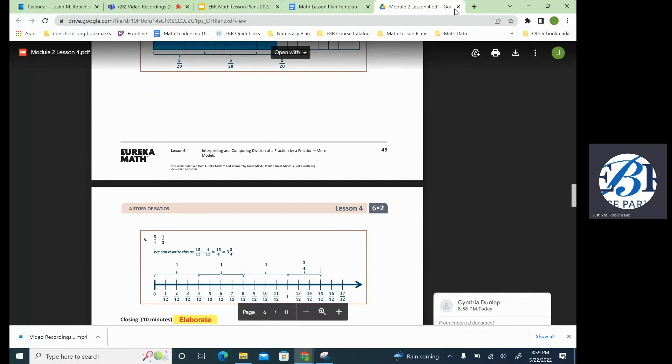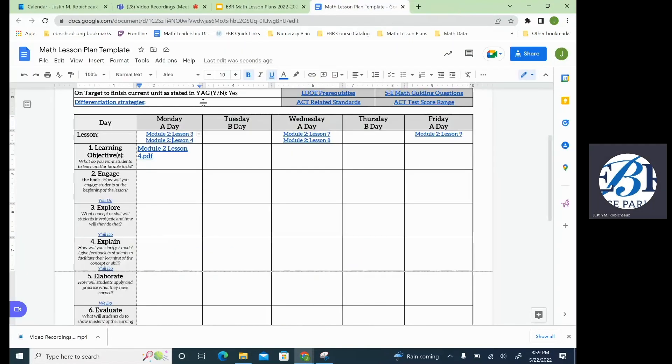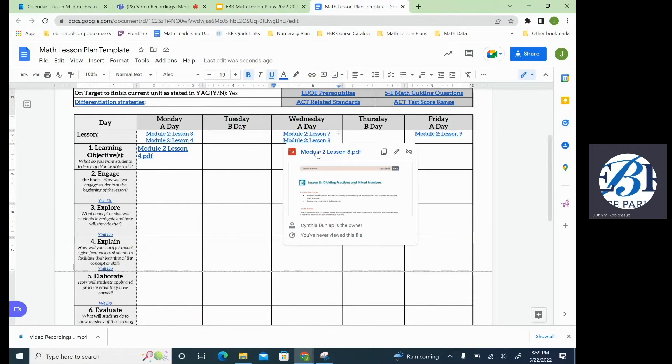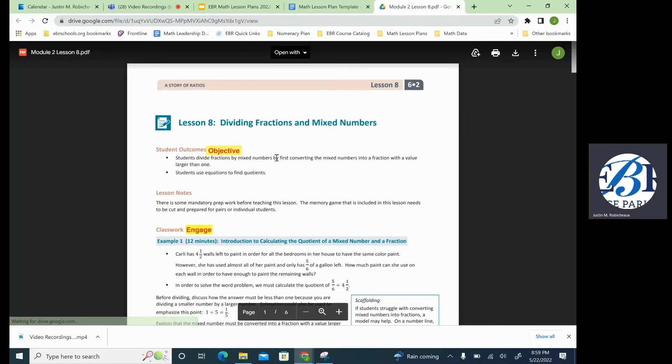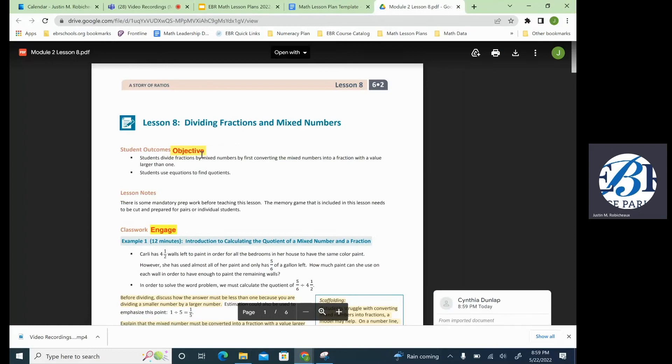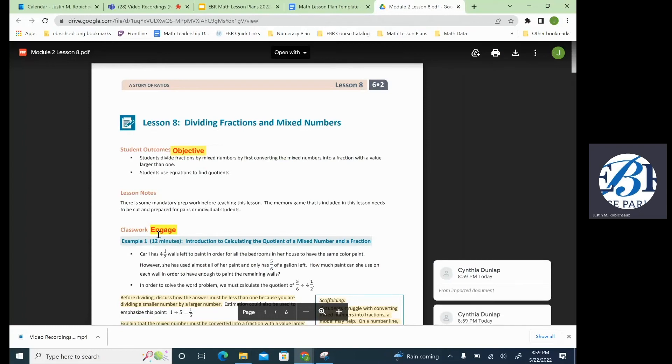So let's go ahead and click out of this lesson. You saw that was lesson four. Let's go ahead and look at lesson eight, just so we can see another part of this. The first thing you'll see is the objective.